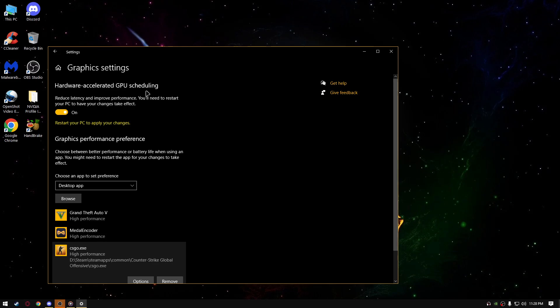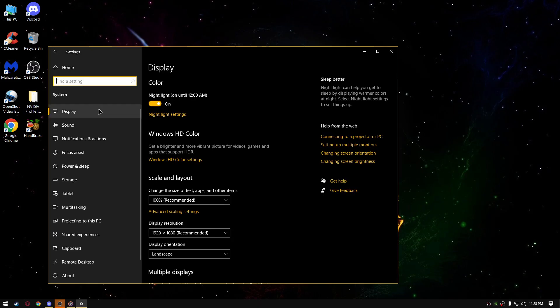Hardware accelerated GPU scheduling, turn it on because as it says, it reduces latency and improves performance. You'll need to restart your PC for your changes to have effects, so we're gonna restart it later.